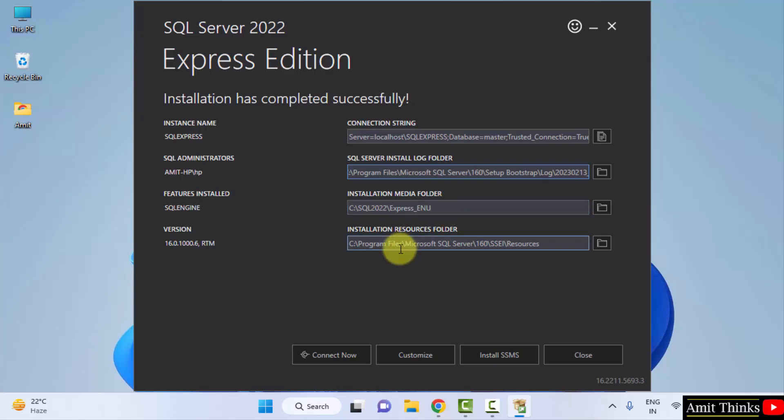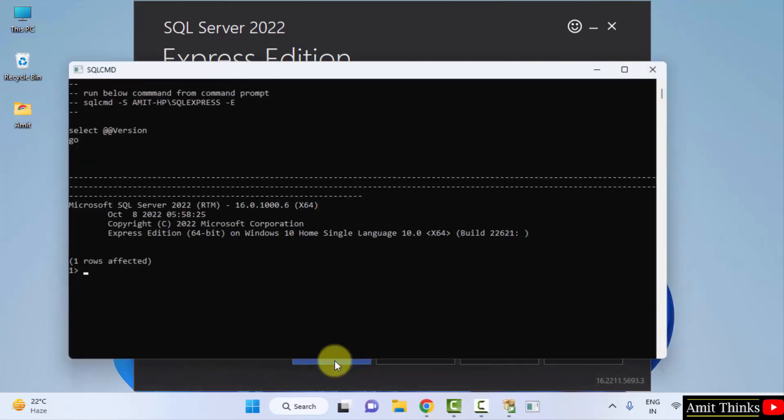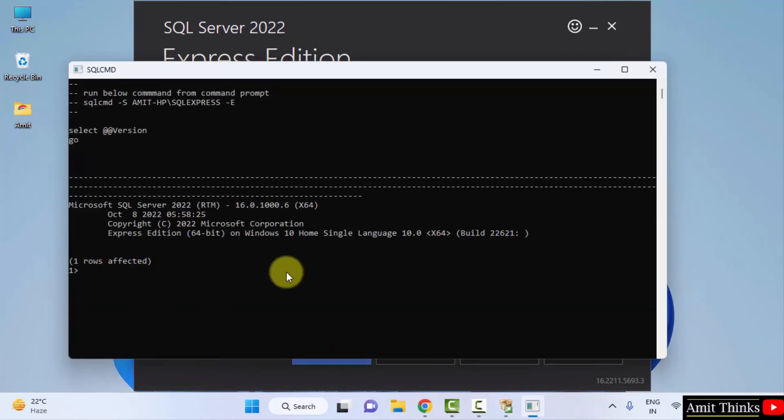So we can directly click on connect now here. If the following is visible, one row is affected, that means it is successfully installed.